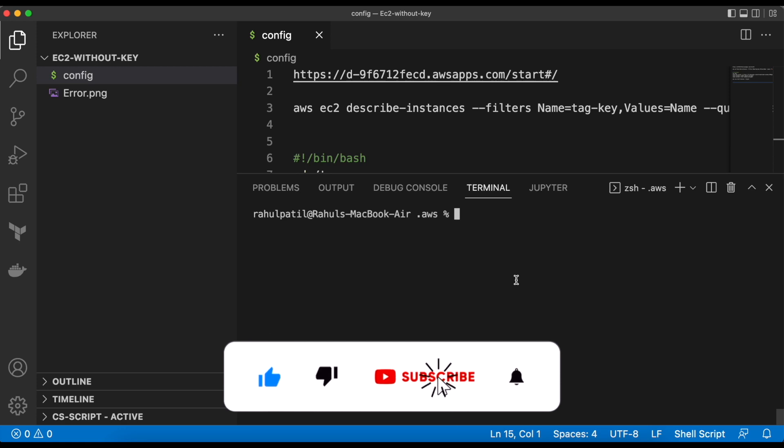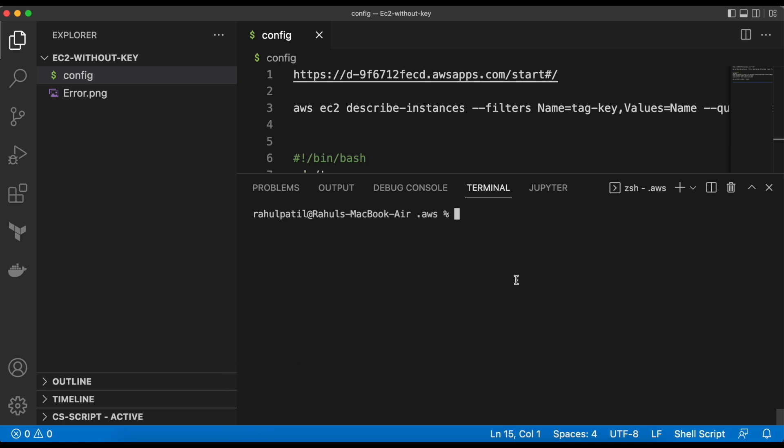If you want to know how to enable AWS SSO, then you can refer to my earlier video. I will provide the link in the description.